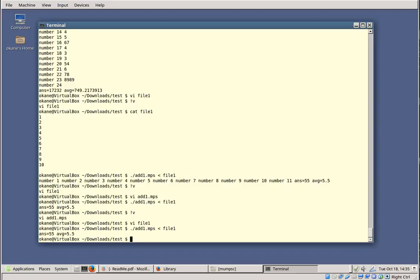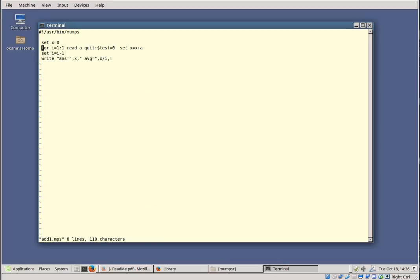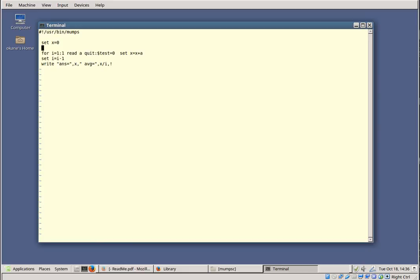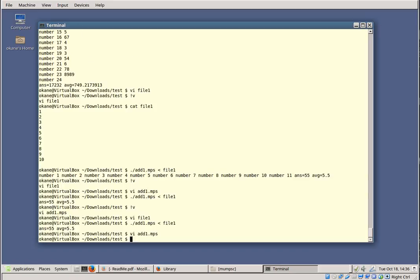There are other variations we could explore. What if instead of redirecting input from the command line, I wanted to open a file directly within the program itself? I would need to use the OPEN command: OPEN 1:... — but that's a bit more advanced, so we'll stop here for now.